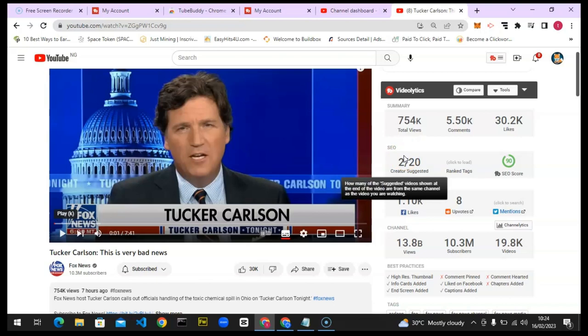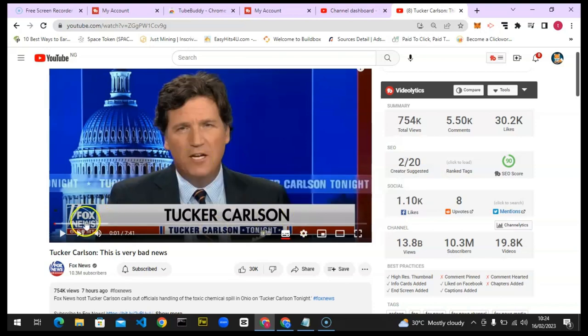I hope this video is helpful to you guys. If it is, don't forget to smash Like and Subscribe to the channel for more videos. I'm going to try to make my videos much shorter — I think they're getting longer. Thank you for watching, see you guys in the next video. Please stay safe and peace.